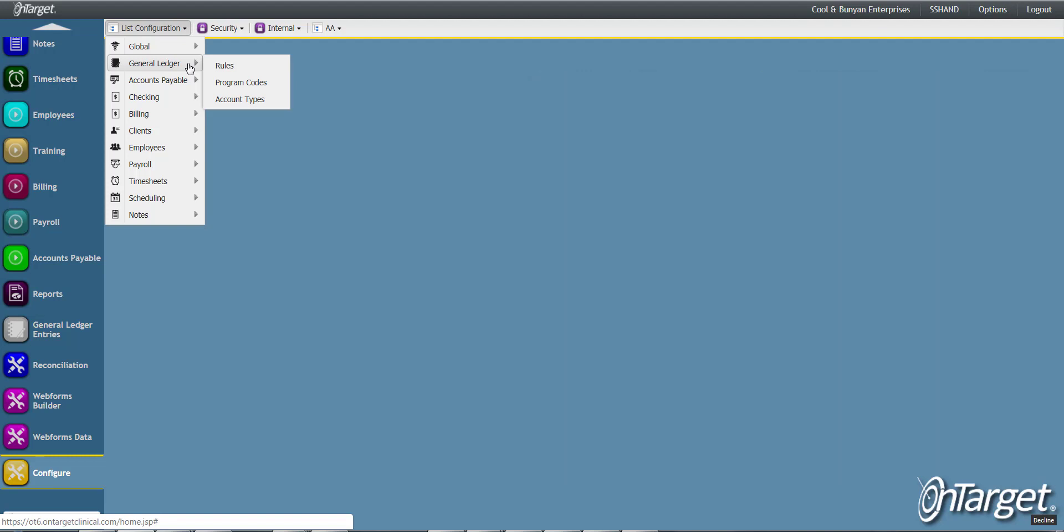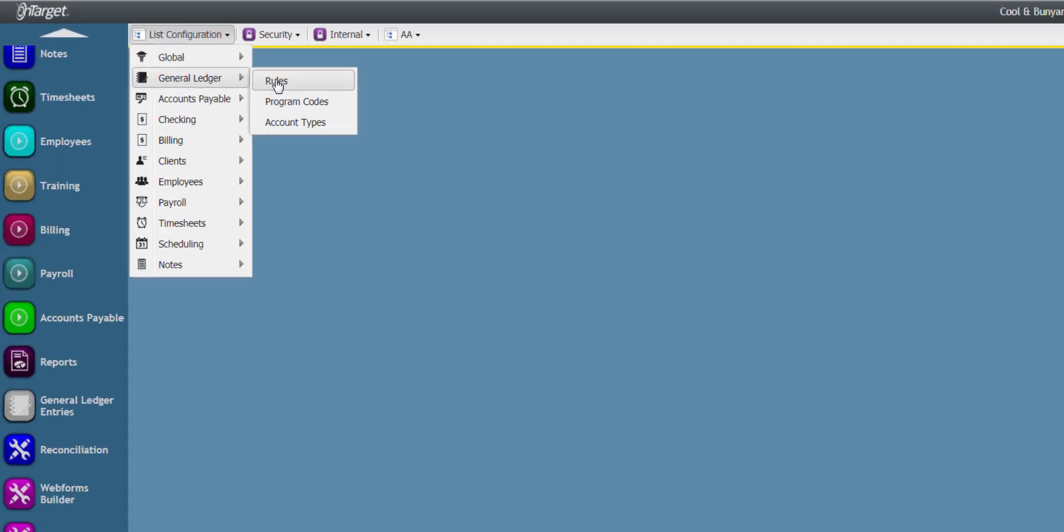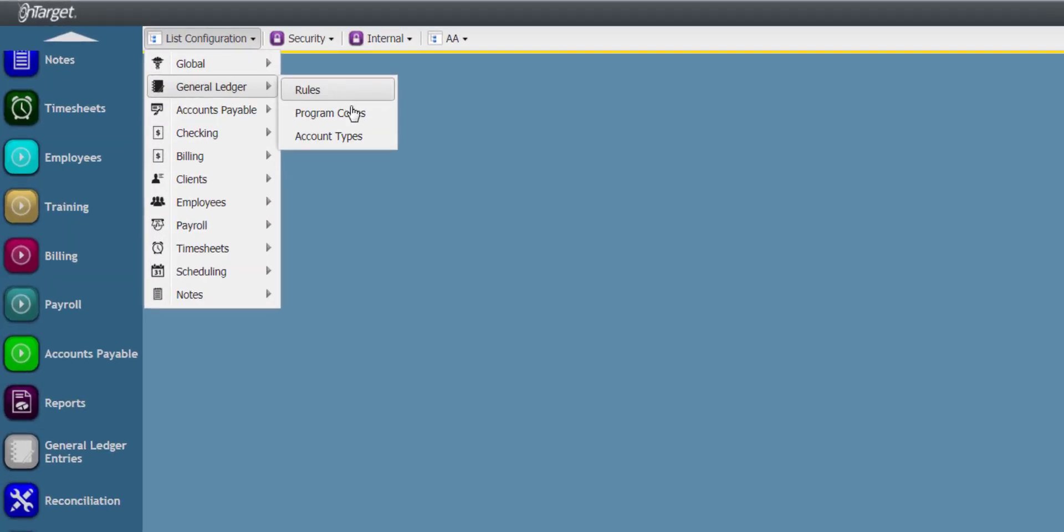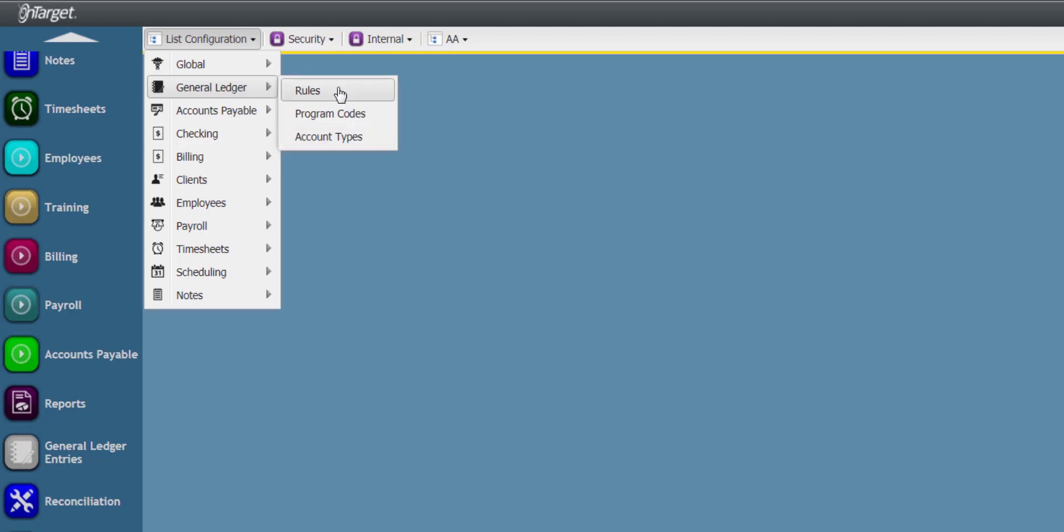We'll cover all three menus for Rules, Program Codes, and Account Types. Let's start with the Rules screen.